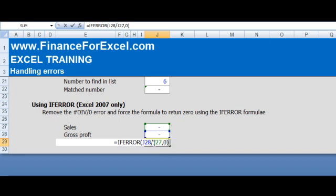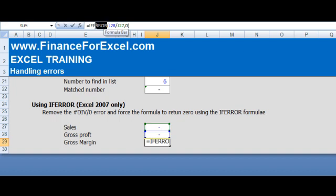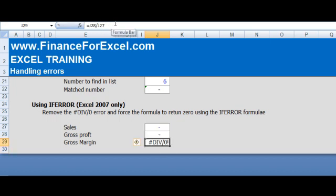So it's if there's an error in this formula here, we return zero. Again, obviously if we remove the IFERROR completely like that, we'll get the DIV/0 error.